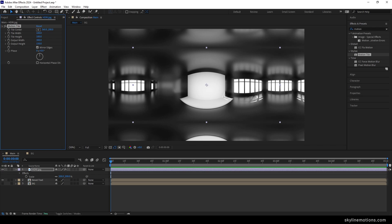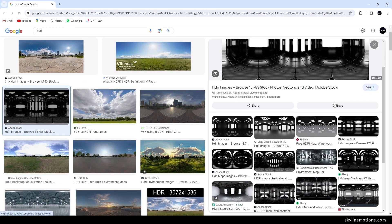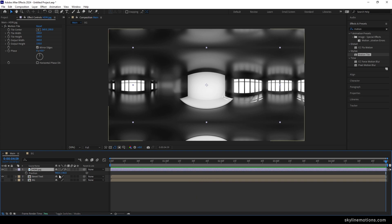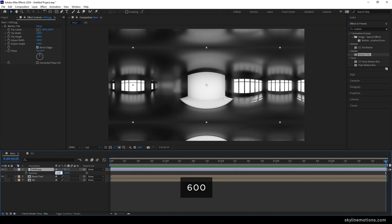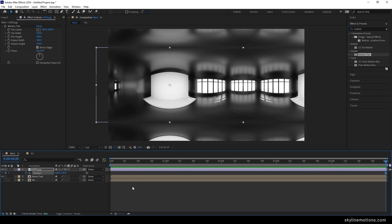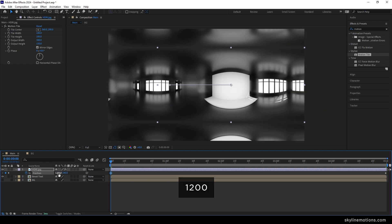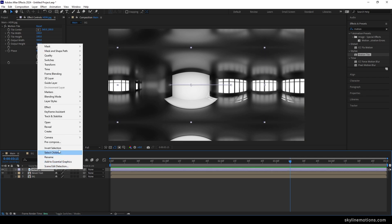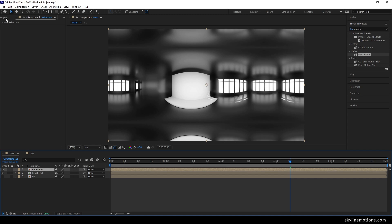You can download any HDRI image — simply go to Google and search for HDRI image and you will find lots of options. Now go to the end of this animation, hit P to bring out the position property, and animate the X value. Set the position value to 600 and turn on the stopwatch button to create a keyframe at the end. Then go to the very first frame and set the value to around 1200. Right click on the HDRI, click pre-compose, call it 'reflection', check the second option, hit OK.